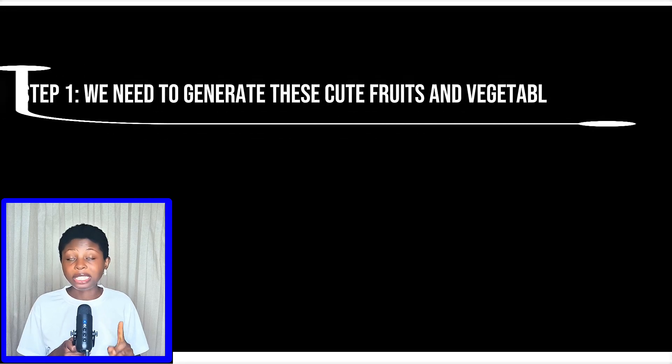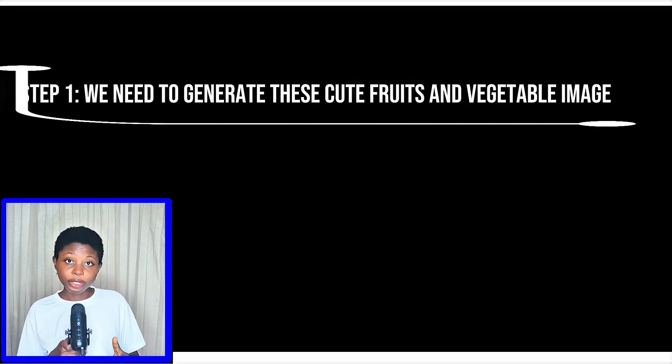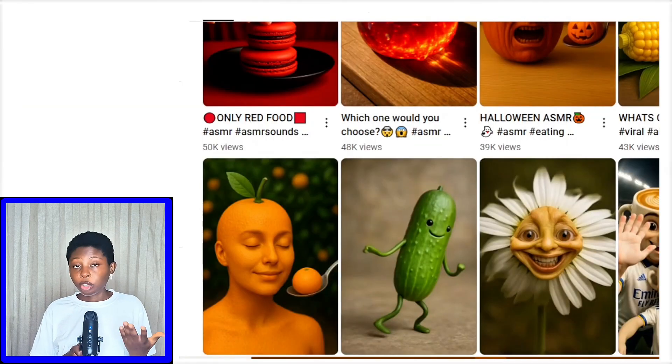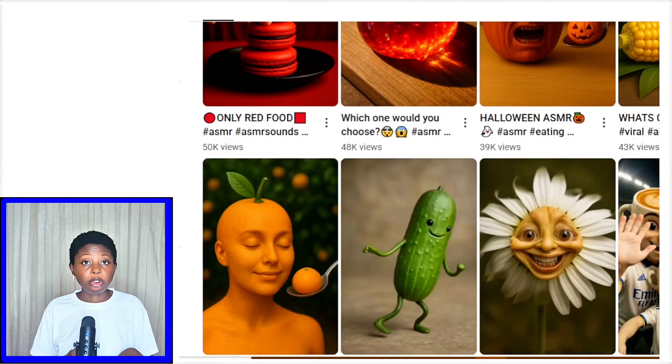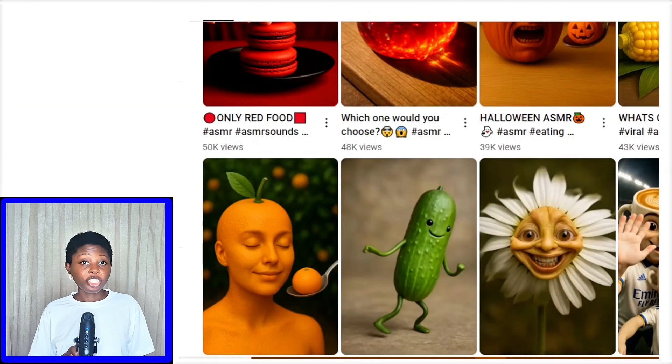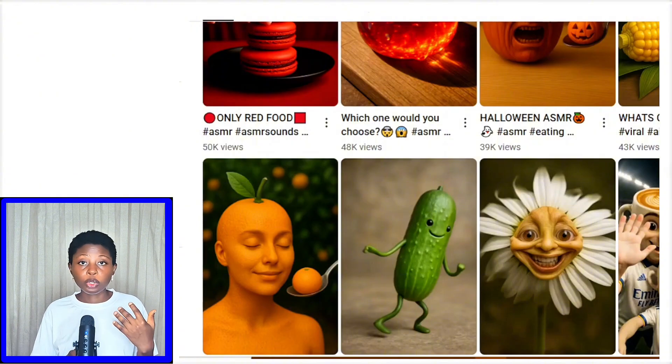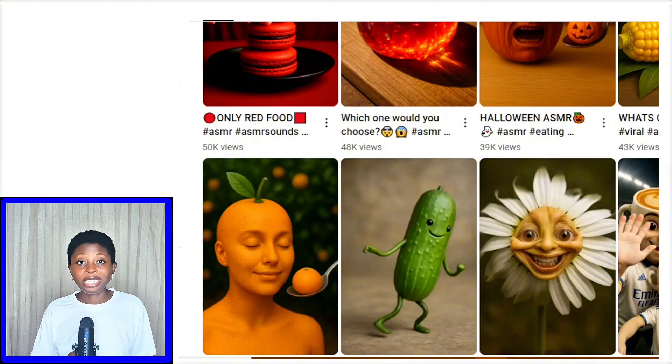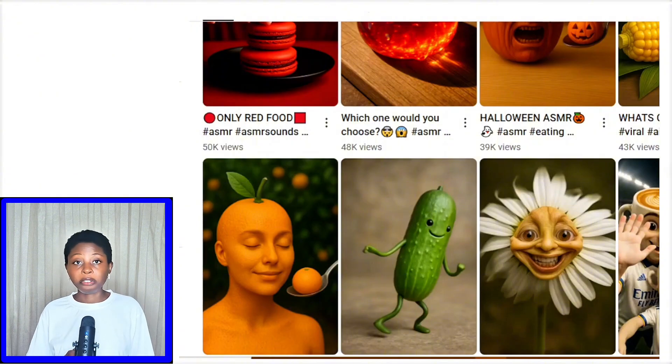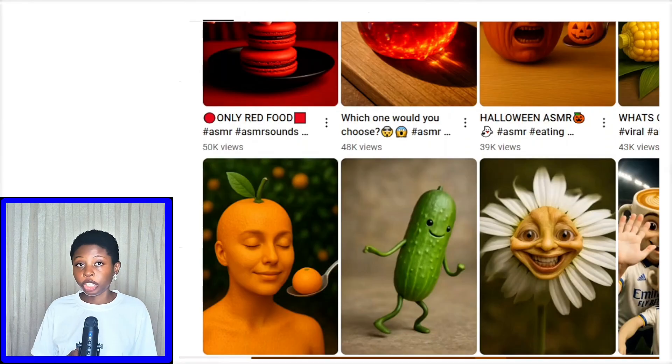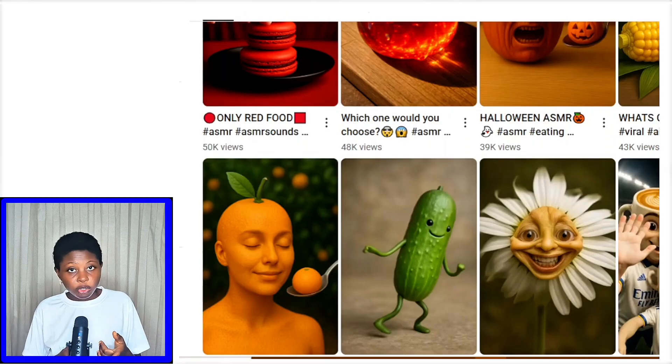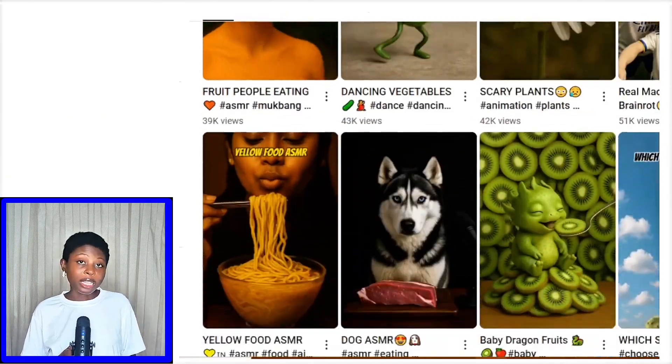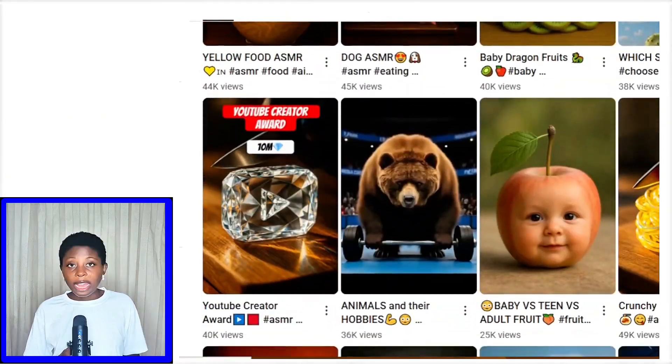Step one, we need to generate these images. Obviously, you don't want to get copyright claims from using images generated by other people. You don't want to just go to Chrome, Pinterest and download any image and convert into video. But you want to do it the right way as shown in this video.